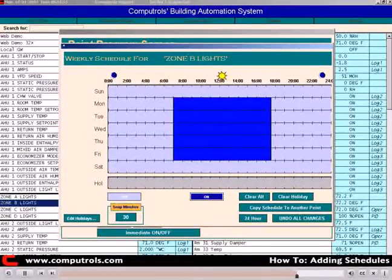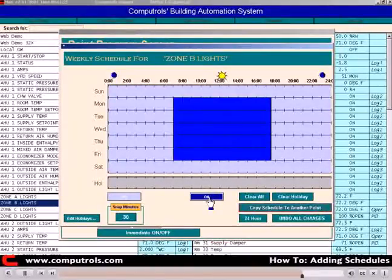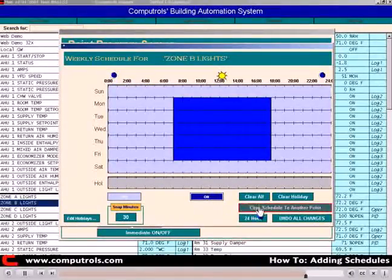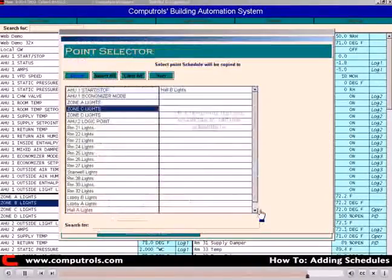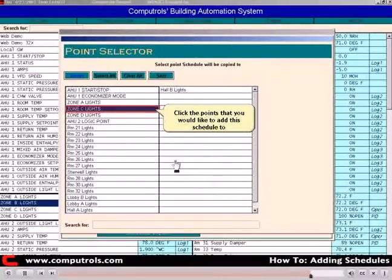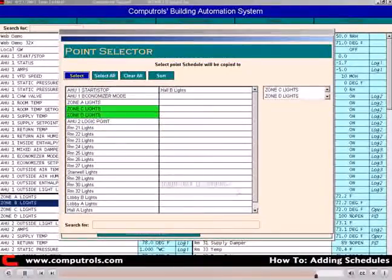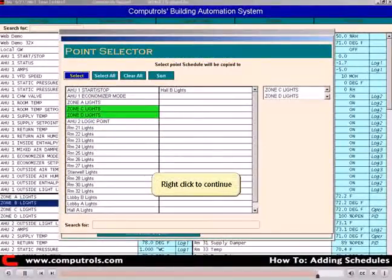The bright blue on the schedule is on and the light blue is off. Now click Copy Schedule to another point. Select the points that you would like to copy the schedule to.